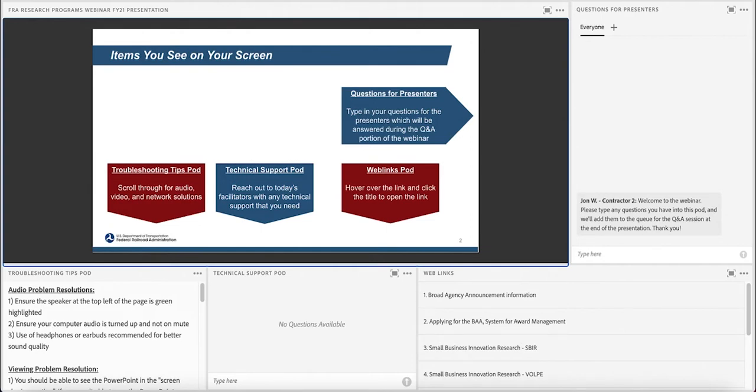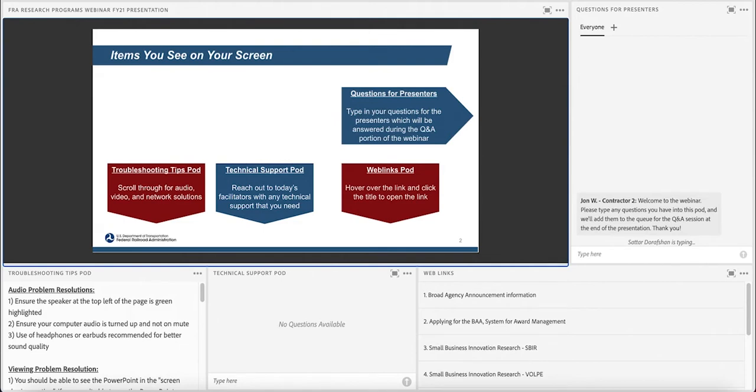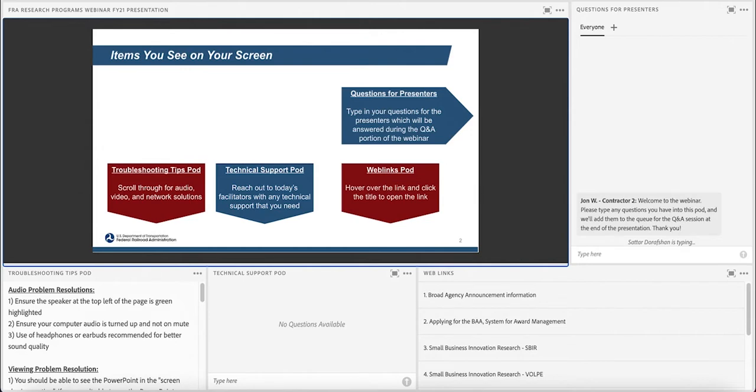The web links pod here has some handy web links for today's presentation. Above the web links pod is the Q&A session questions pod, or questions for presenters pod. This is where you can ask questions that will be answered during the question and answer portion of today's presentation. Please ensure that you are not viewing the presentation in full screen mode so that you can participate in the polls.